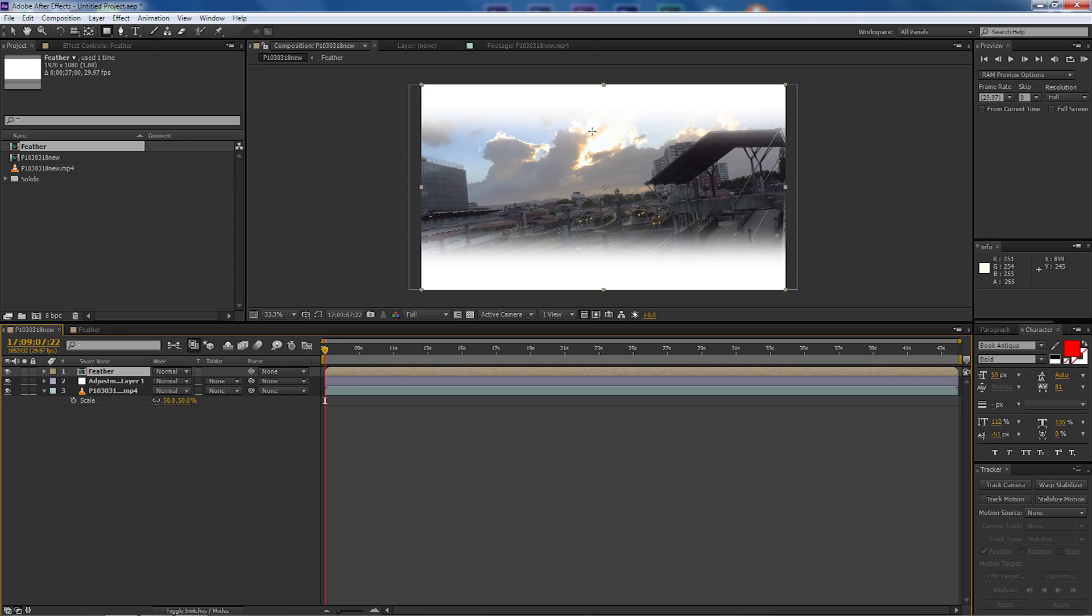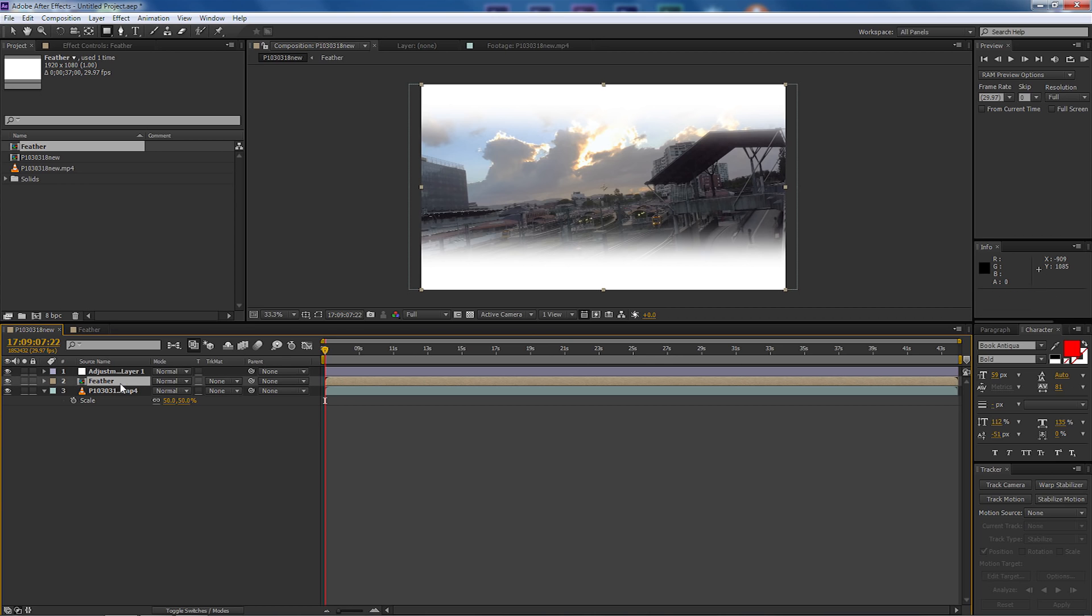So let's go back to our composition and as you can see we've got our pre-composition layer in there and we got our mask that we can see. So I'm just going to put that below the adjustment layer and I'm going to hide it by unplugging the eye and it'll make it disappear.